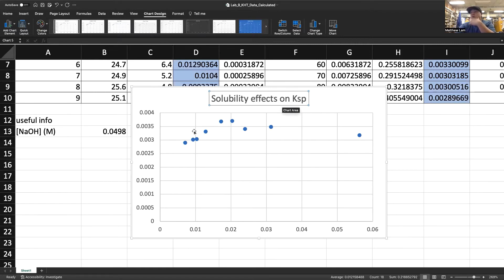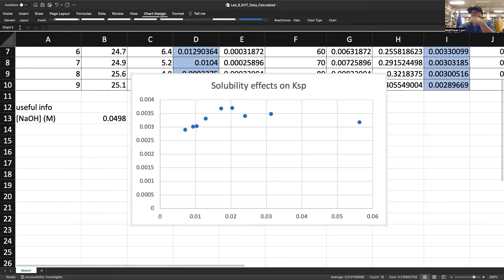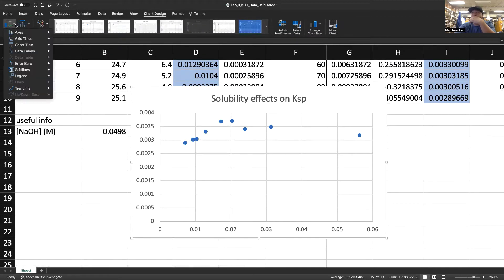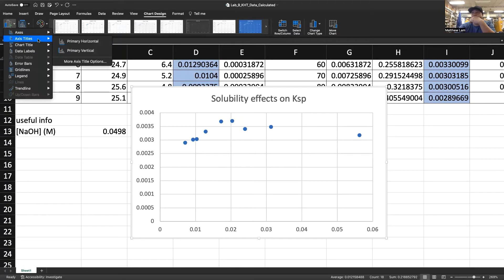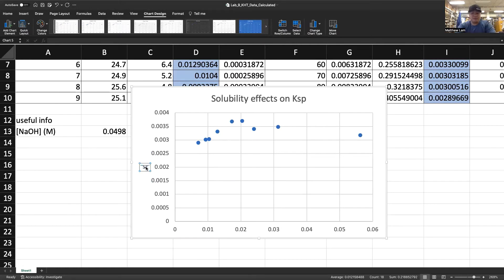Then you want to also label your X and Y axes. You can go back to chart design. You add a chart element. And then you can write axis titles. Primary vertical. You can change this to KSP.